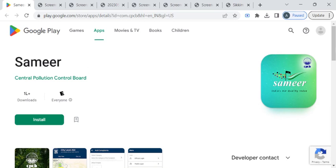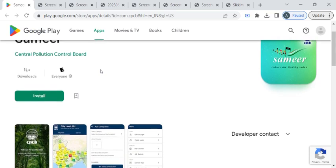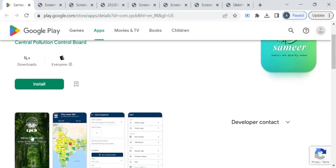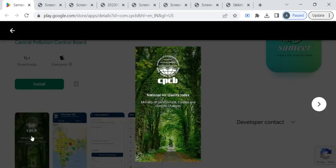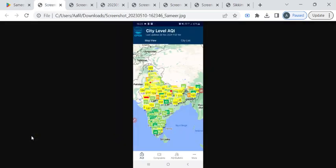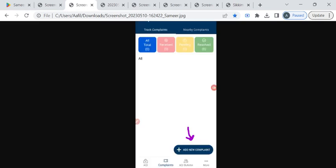Now you can open the application. On the first page, you have to click on the complaints option, then click on this add new complaint button which is highlighted here.